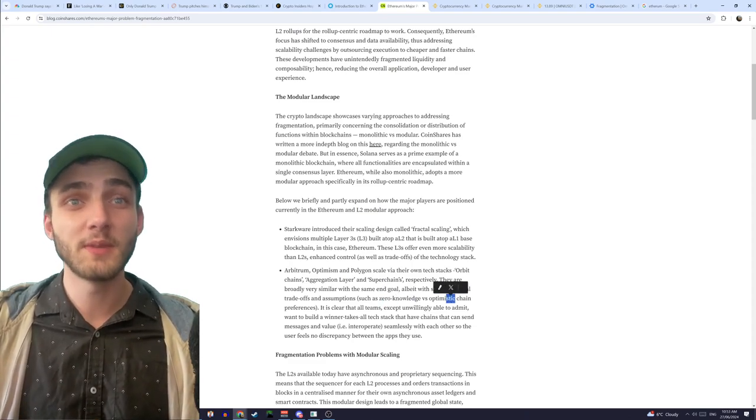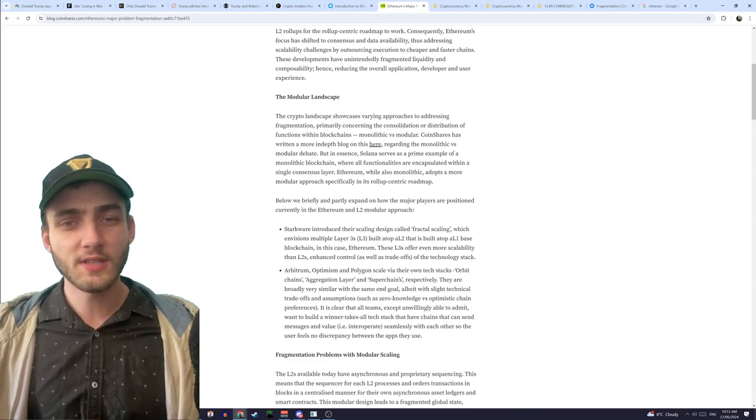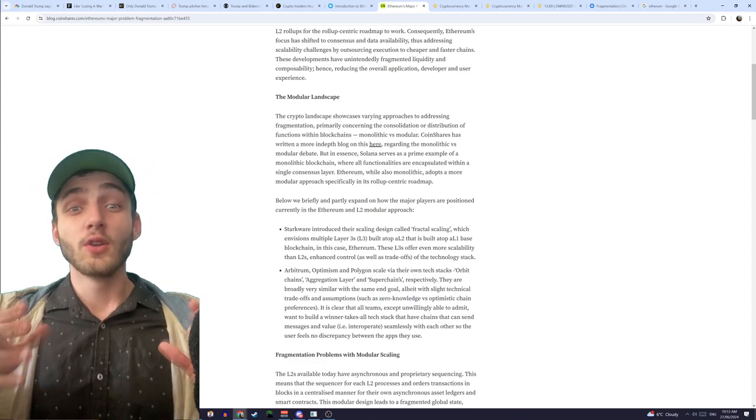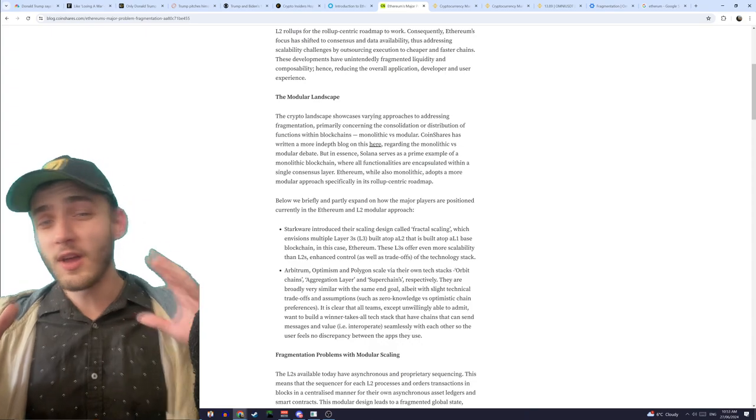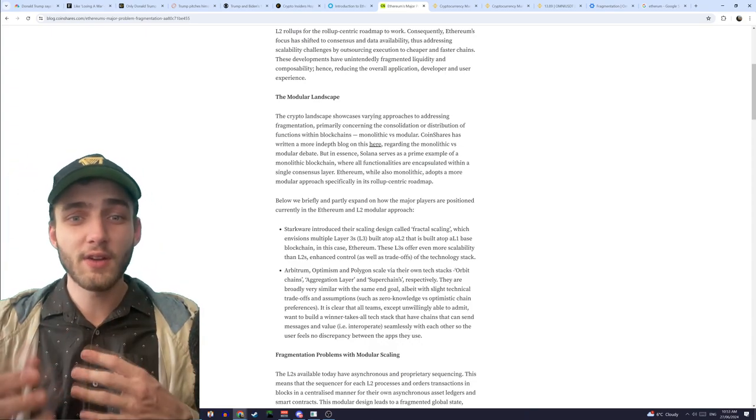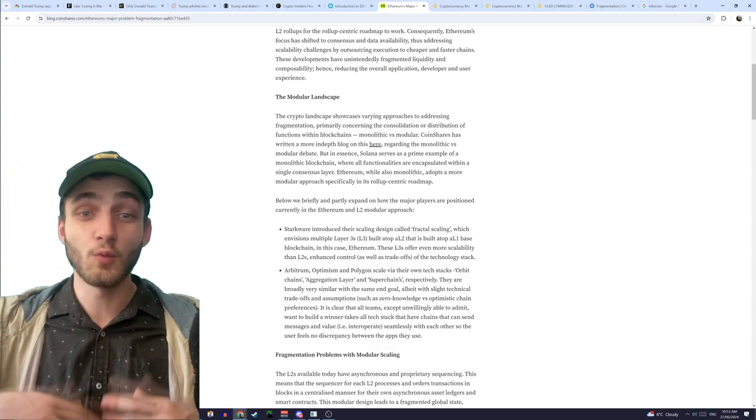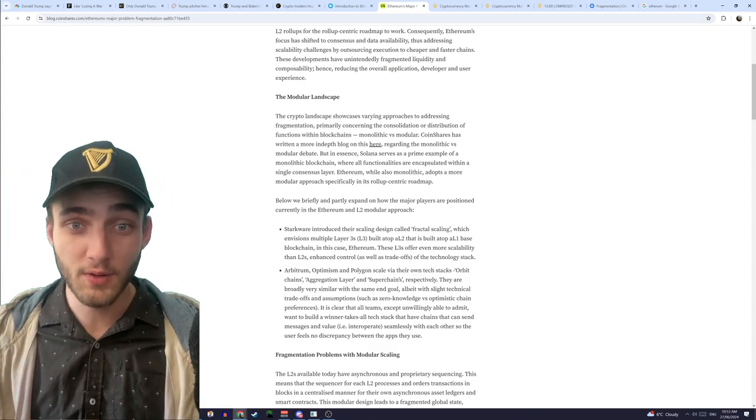There's zero knowledge and optimistic chain preferences, and all these different things on, they have advantages, disadvantages, they all vary depending on who you ask and what you're actually trying to accomplish.